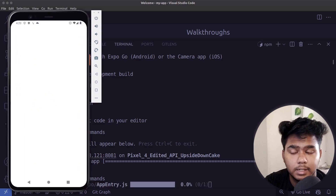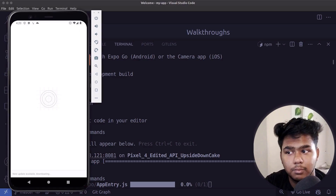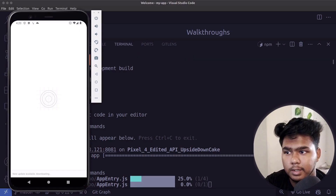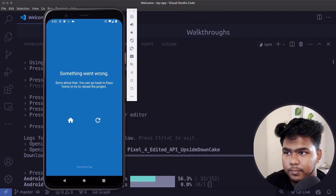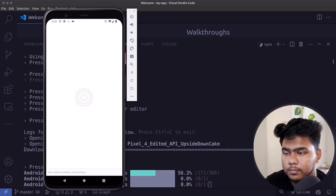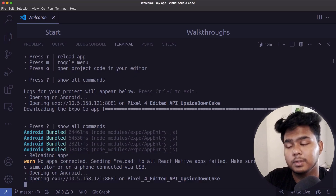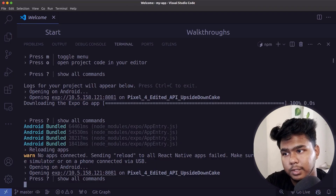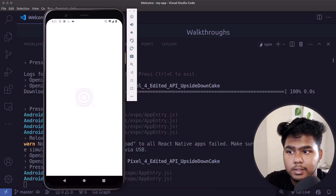Expo Go is opening the app on the emulator and running entry.js. It will download updates and show the application live. If something goes wrong, close the error and rerun. For reloading, press 'r', and to open on Android again press 'a' in the terminal. Bundling is now complete and the mobile application is loading.